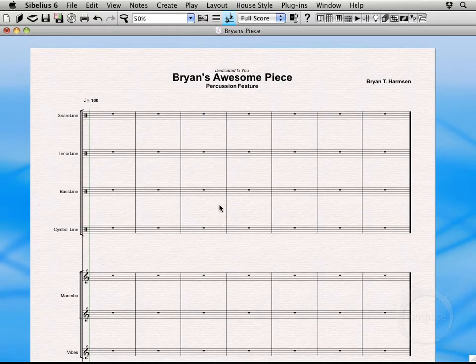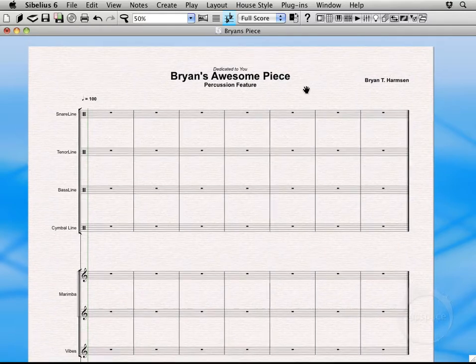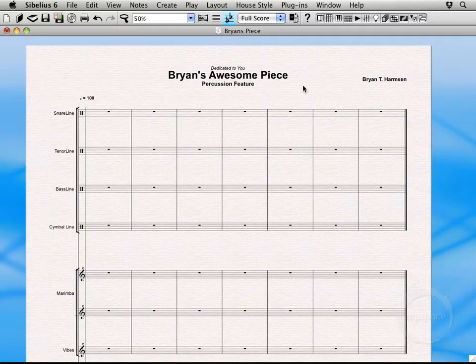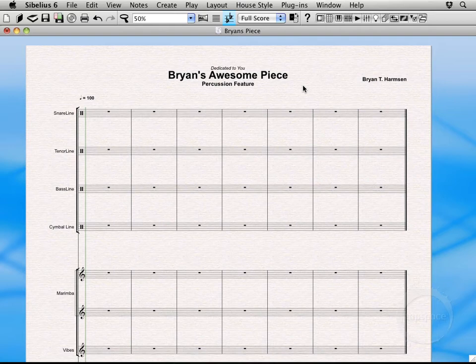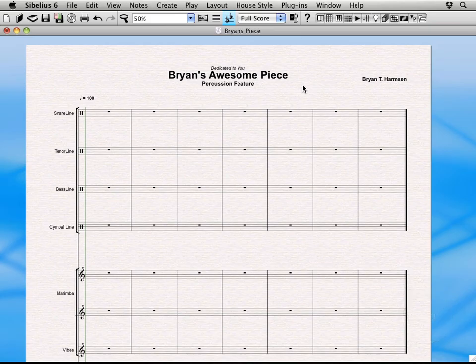Alright. There we go. So now we actually got our piece pretty much laid out the way we're going to want it to be whenever we start working on it. So that's pretty much it for this lesson. Pretty soon in the next couple of videos we'll actually start entering some music into our score. So we'll see you next time.